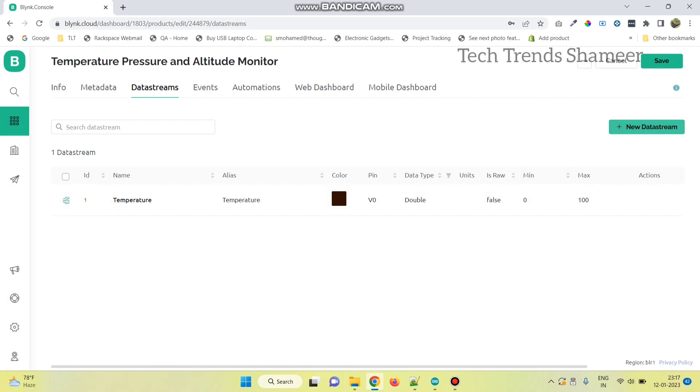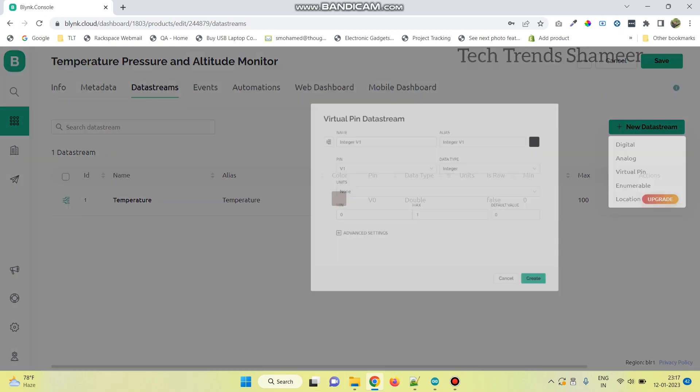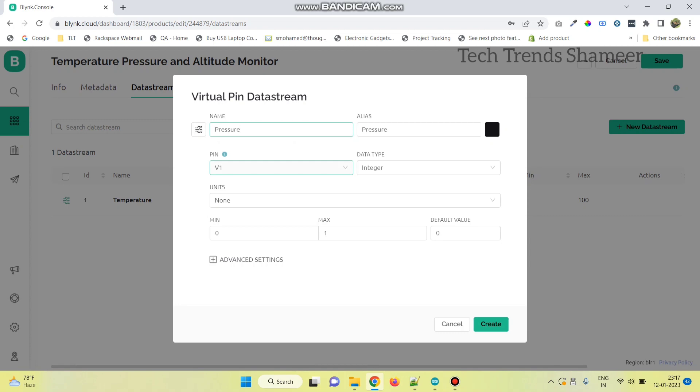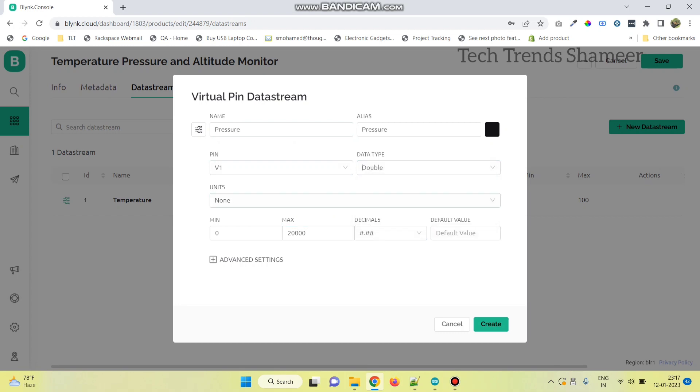Now, create another variable for pressure and the pin as V1. Enter the maximum value and data type as double. And click on create.